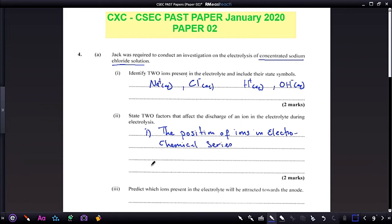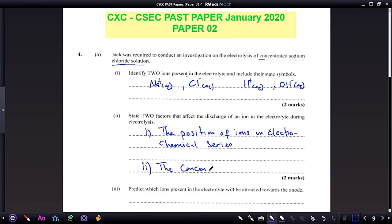Another factor that affects the ion being discharged during electrolysis is the concentration of the ions.